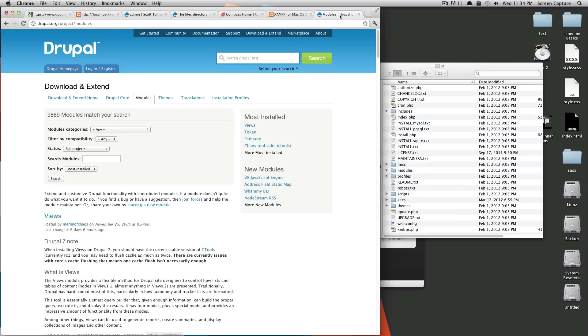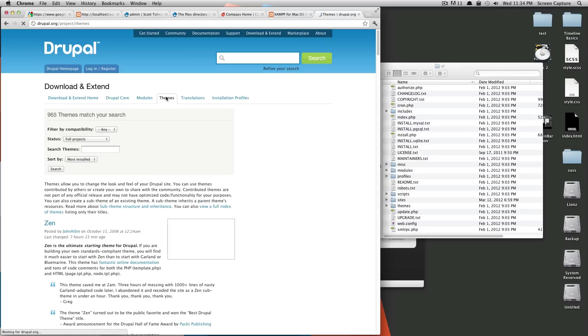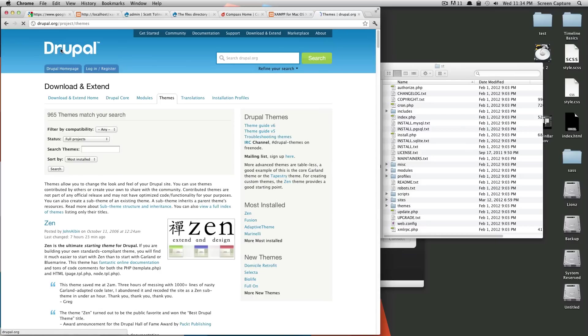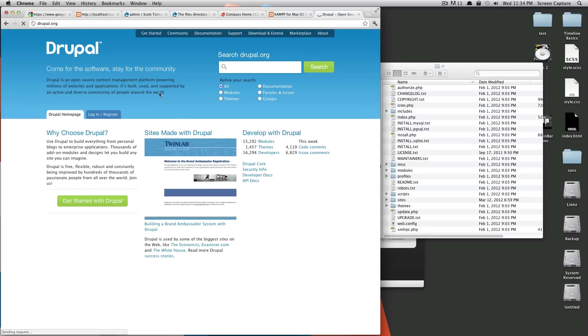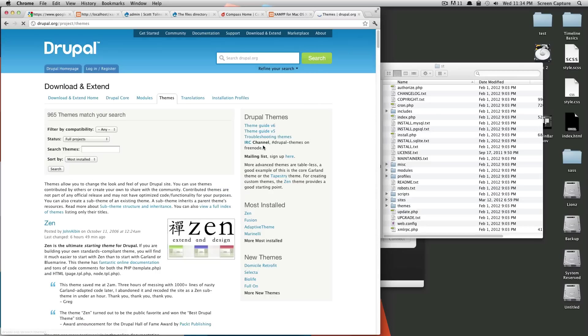So what we're going to need to do first is we're going to need to download that theme from Drupal.org. If you go to Drupal.org, one of the categories here is themes. Actually, let's browse to Drupal's homepage. You can get there by clicking themes here, or you can search for themes.